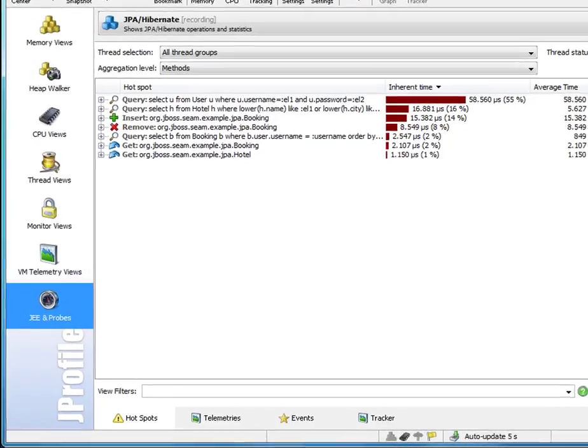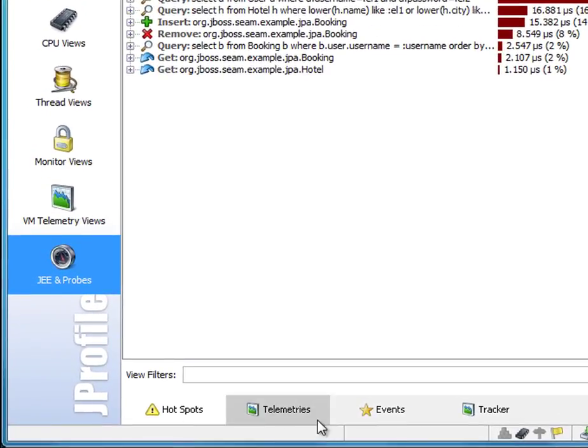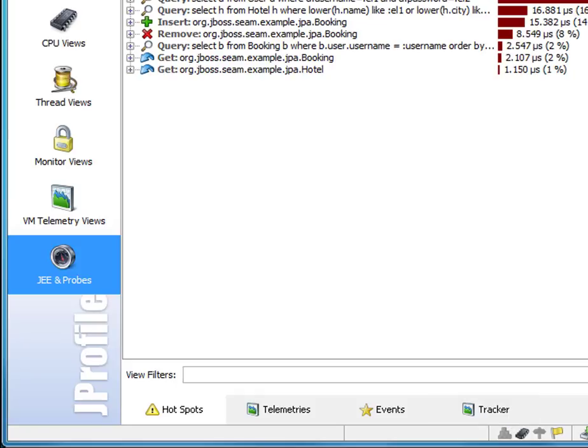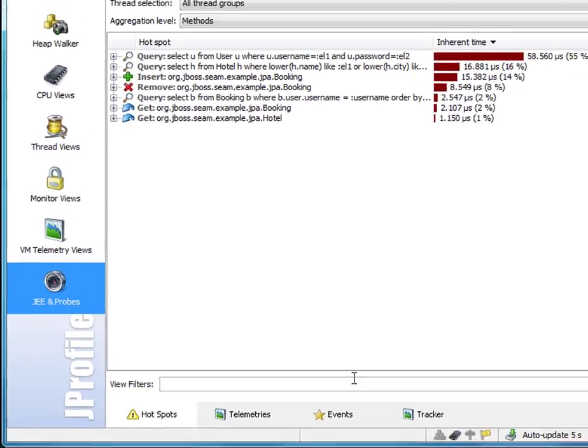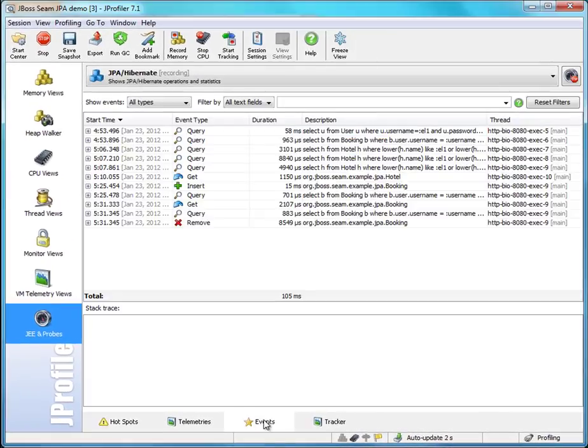The JPA probe has a hotspots view, a telemetries view, and an events view. Also a tracker view for tracking selected hotspots. So let's look at the events view first.